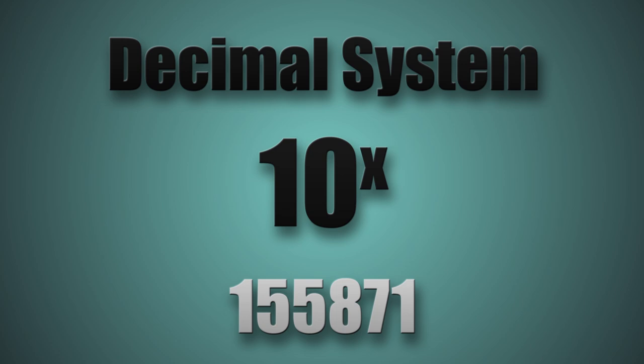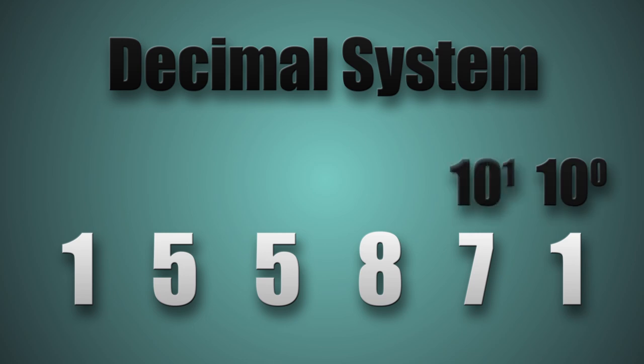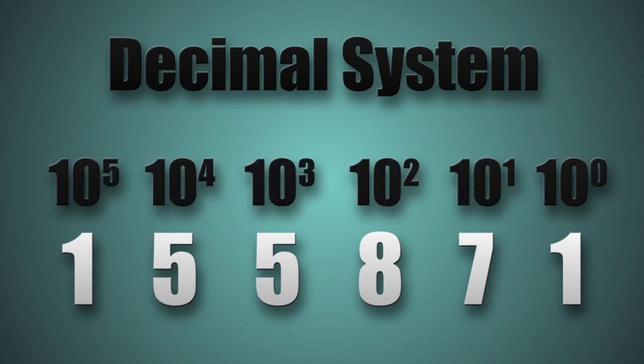Each digit has a value of the power of 10. Starting from the rightmost digit, we assign it a power of 10 in the power of 0, and the exponent is incremented as we go left. This means a digit on the left of another is always 10 times greater.